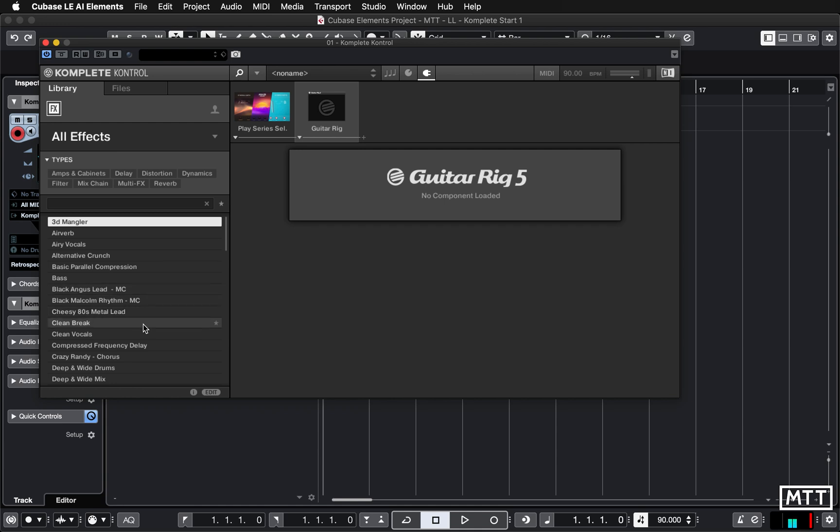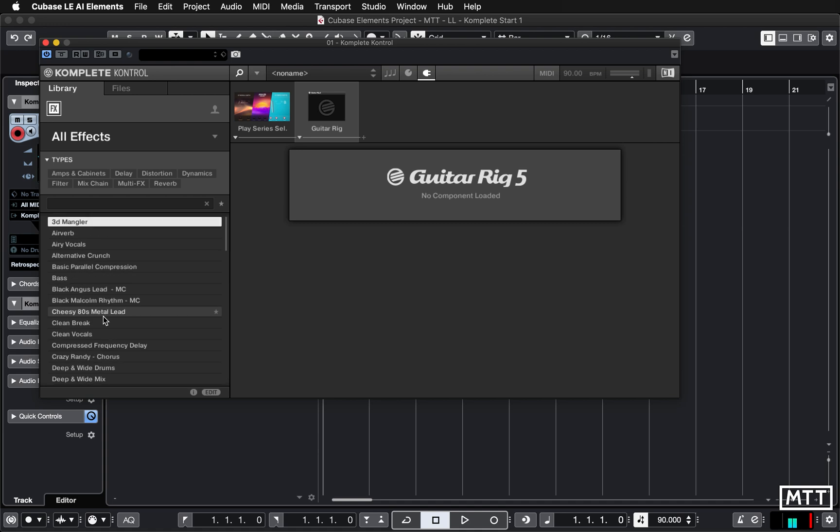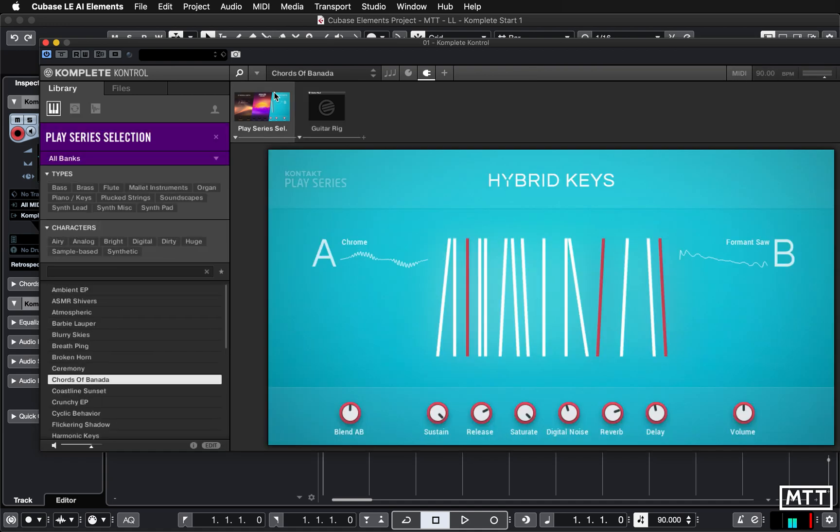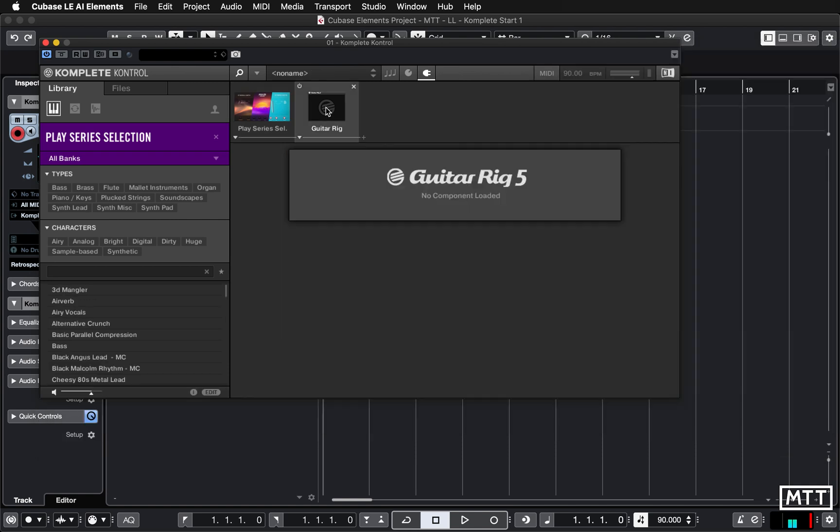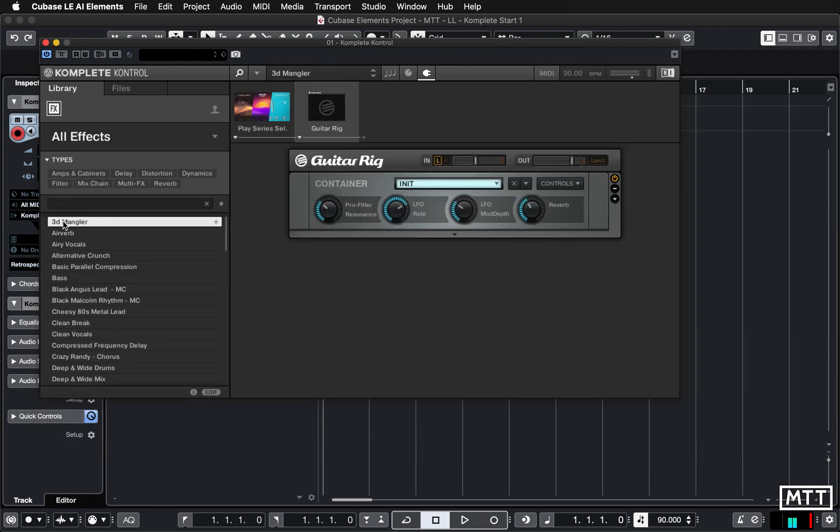So here you can then pick a Guitar Rig setup and put this keyboard sound through that. So I'm going to load up 3D Mangler and now when I play my sound it's changed significantly.